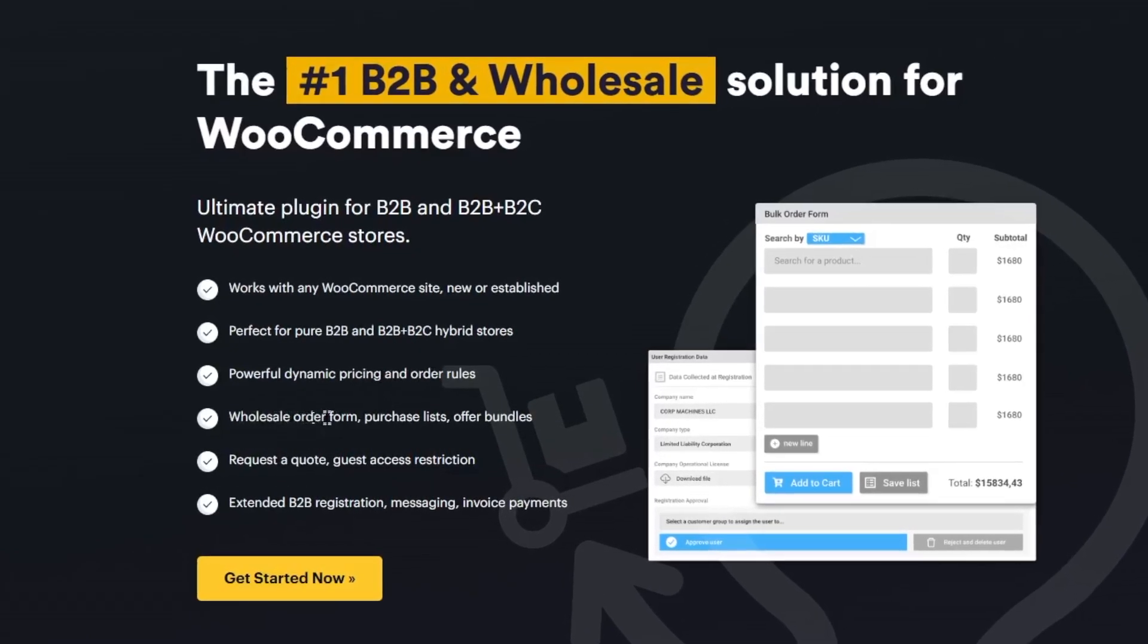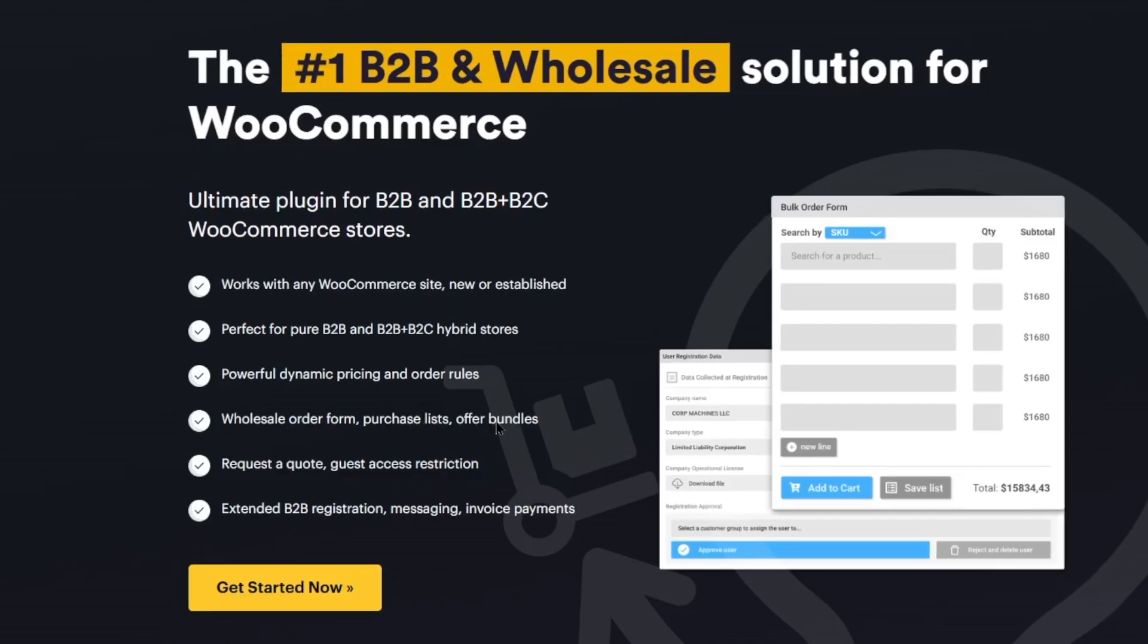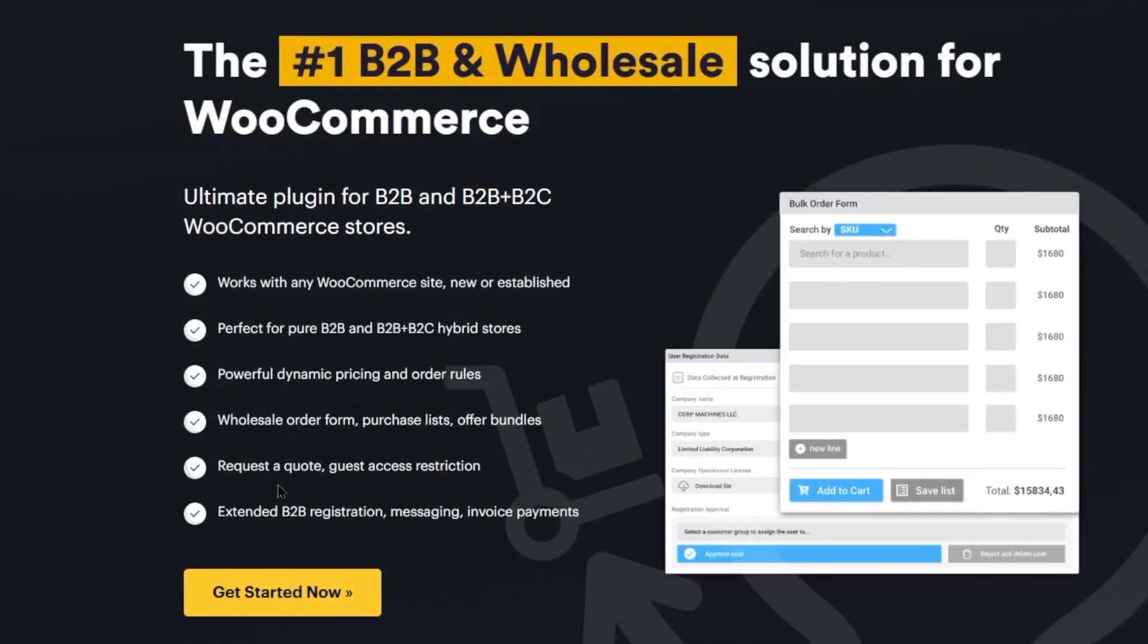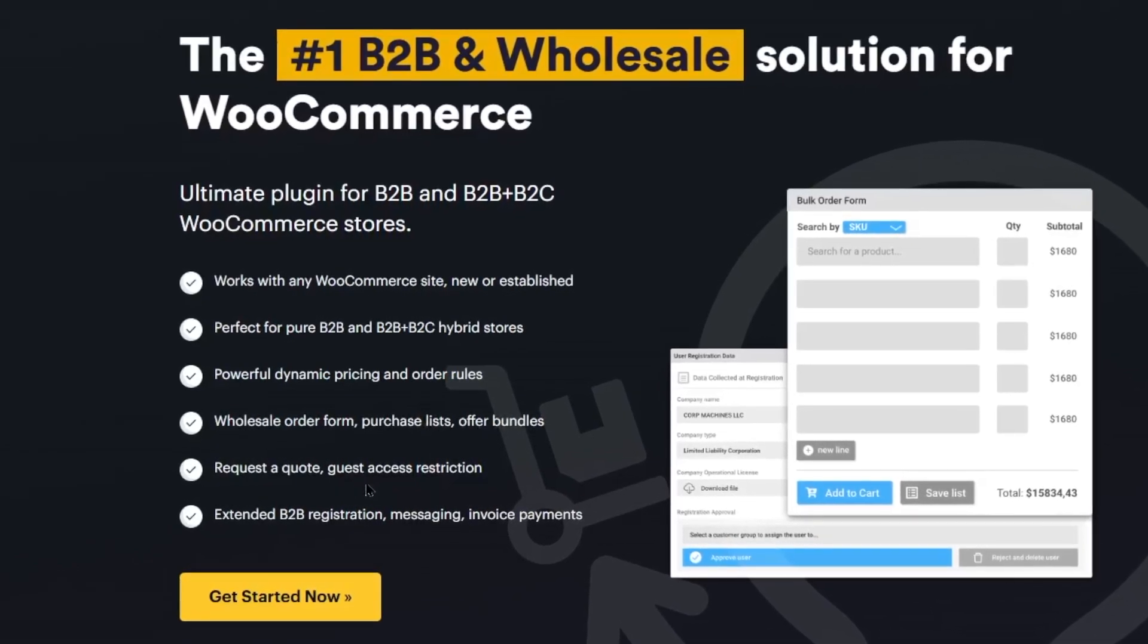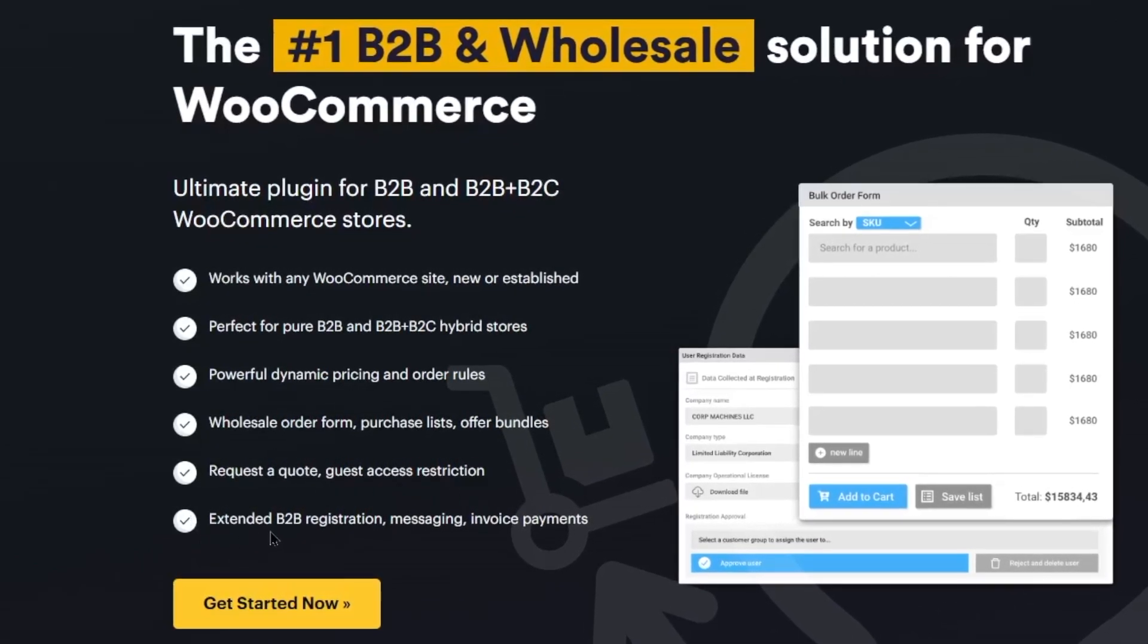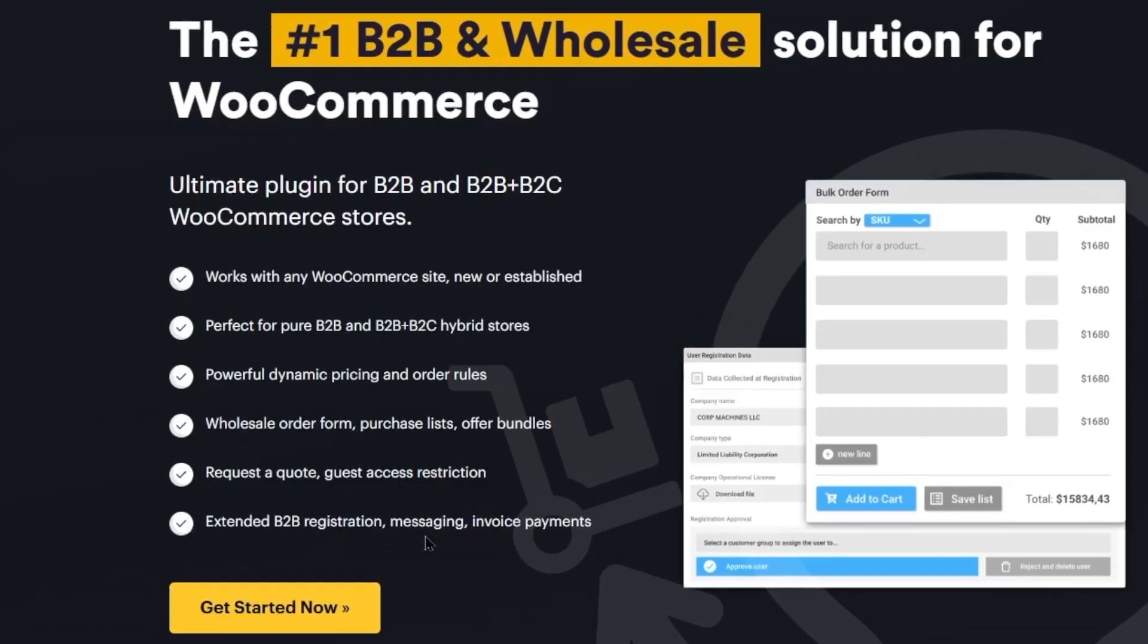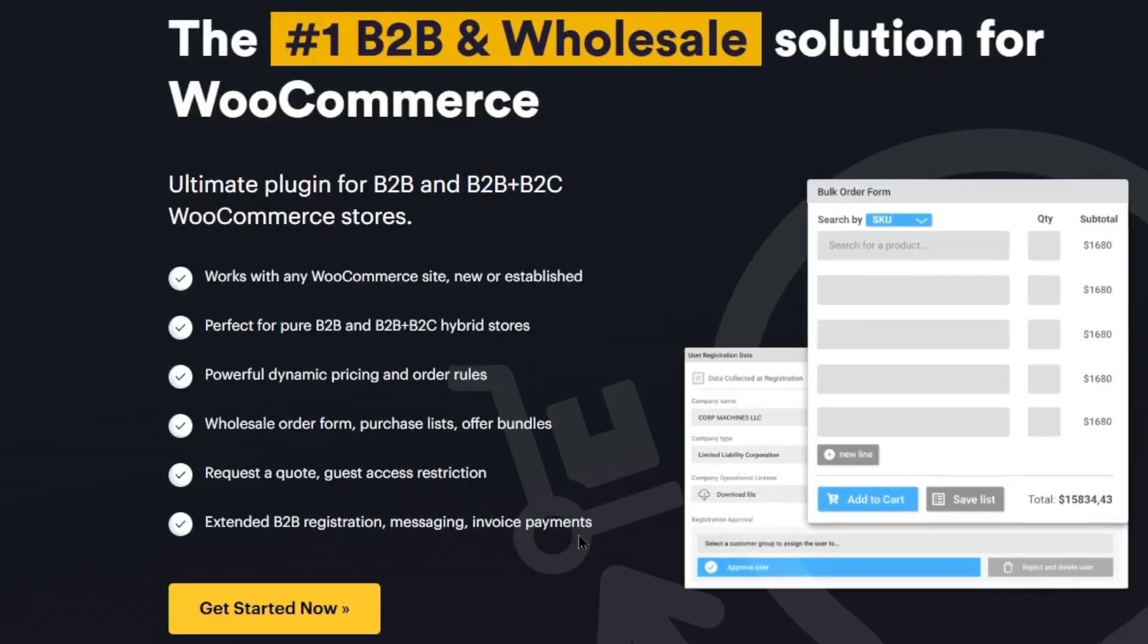Wholesale order form, purchase lists, offer bundles, request a quote, guest access restriction, extended B2B registration, messaging, and invoice payments.